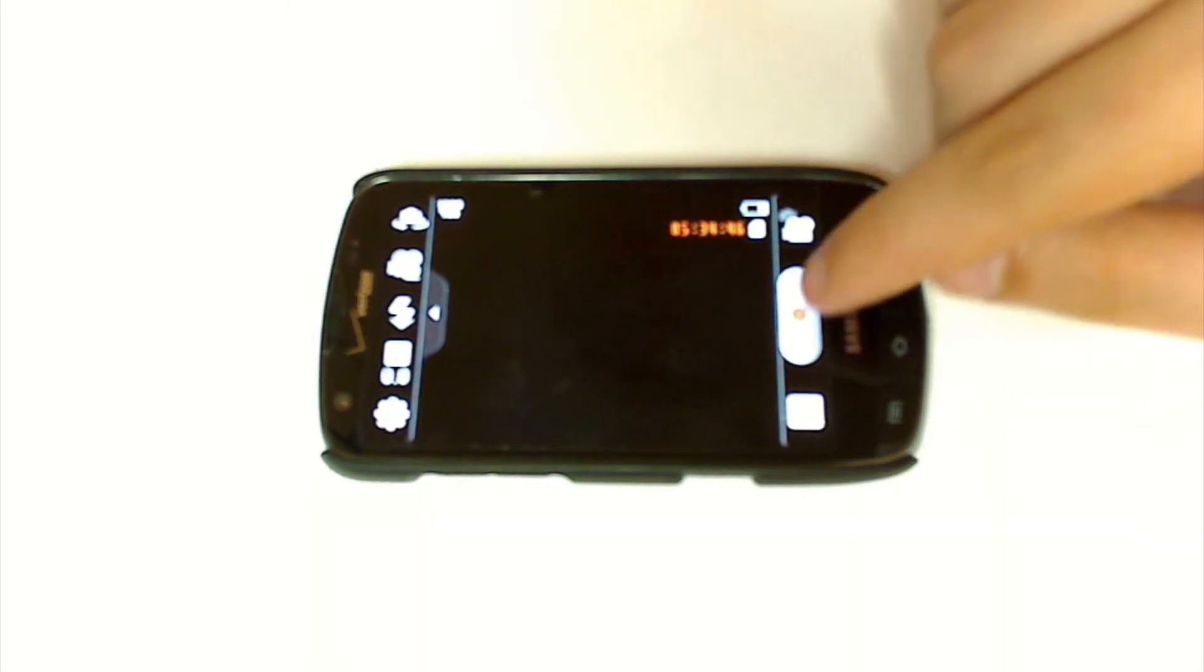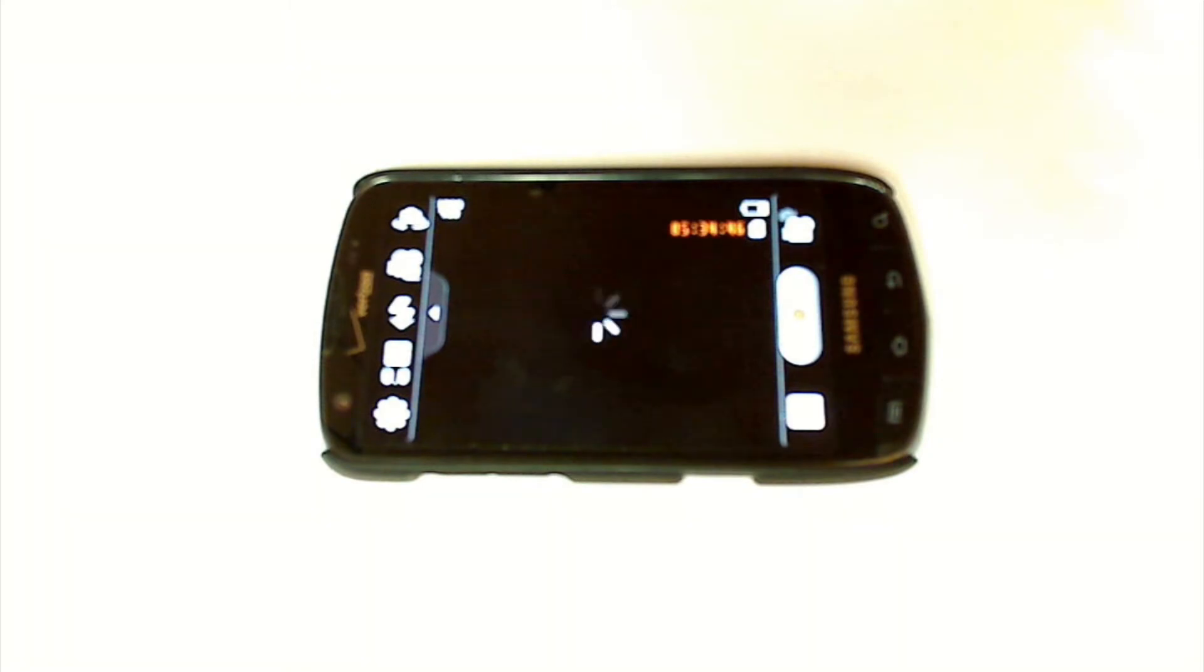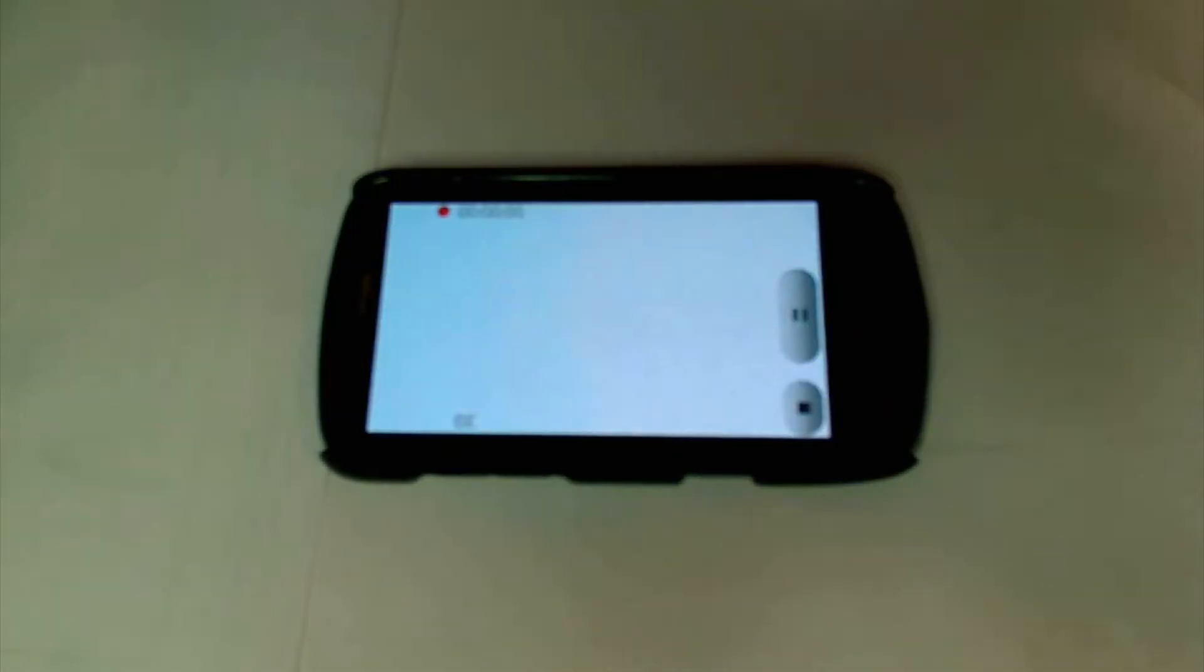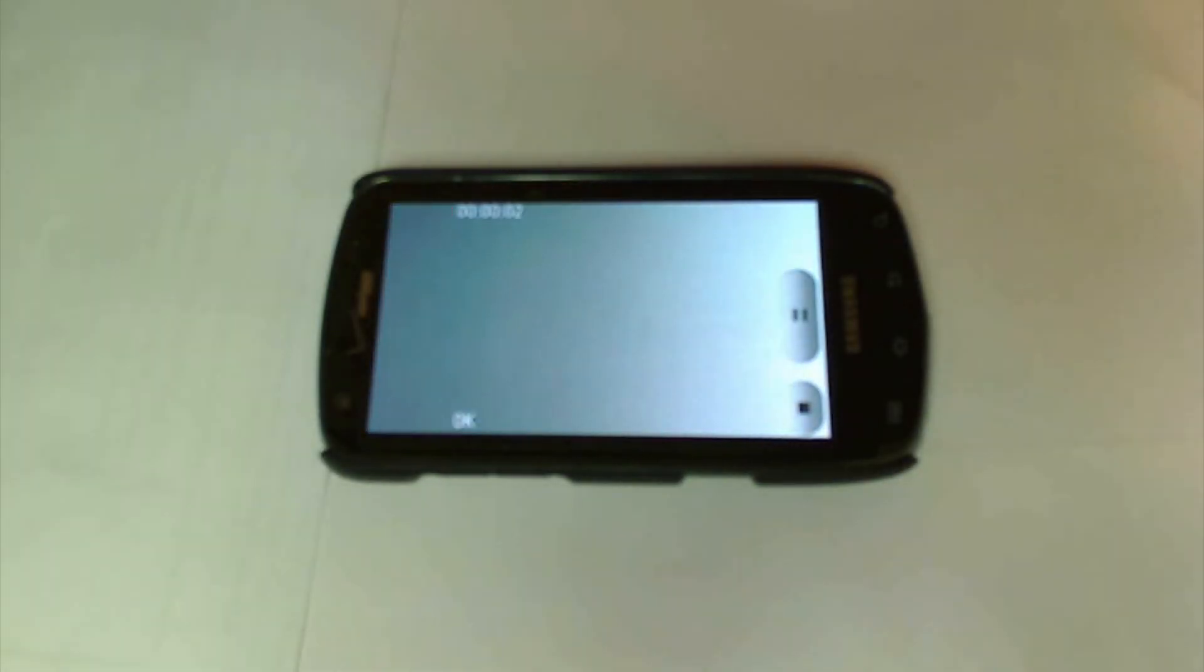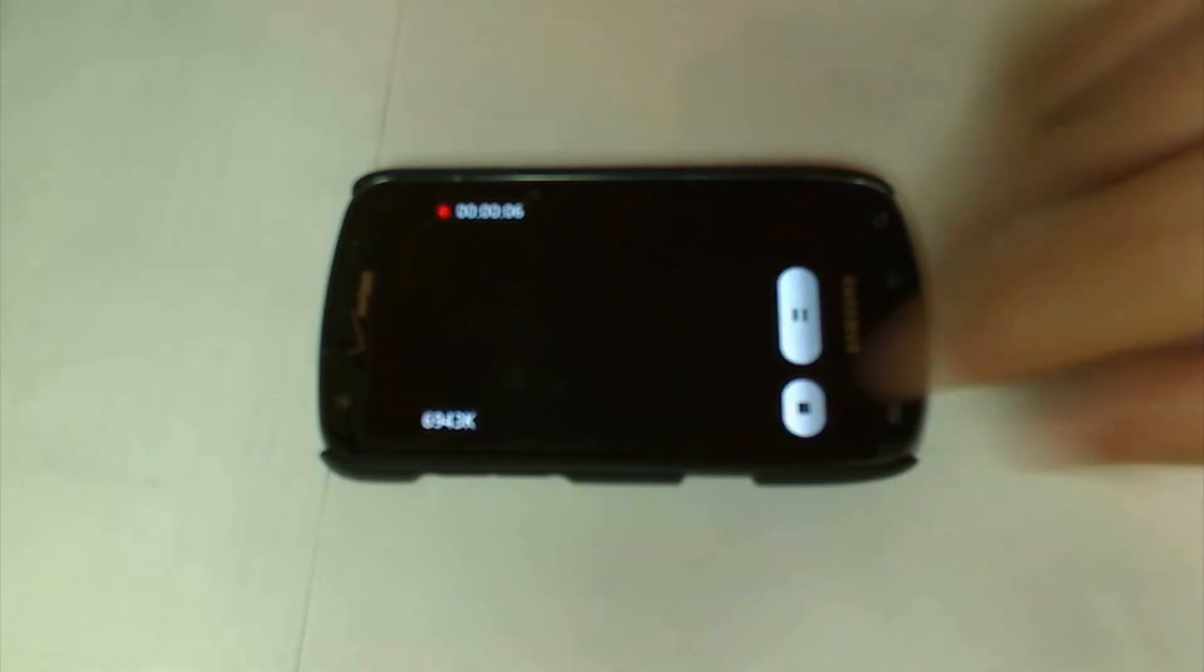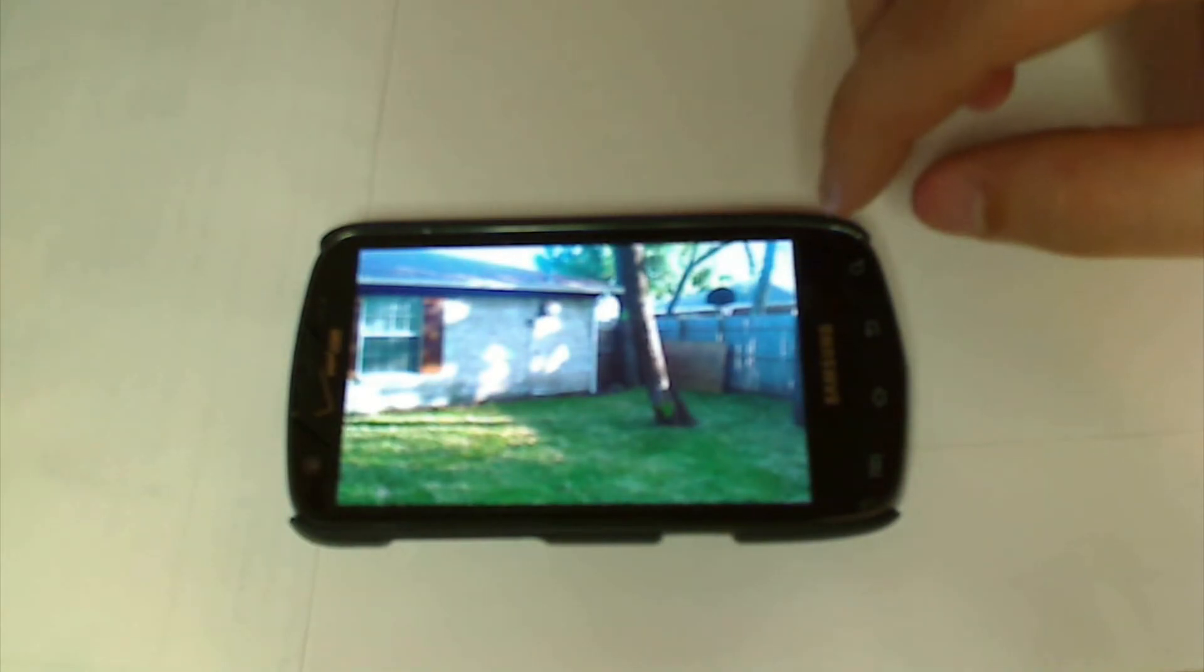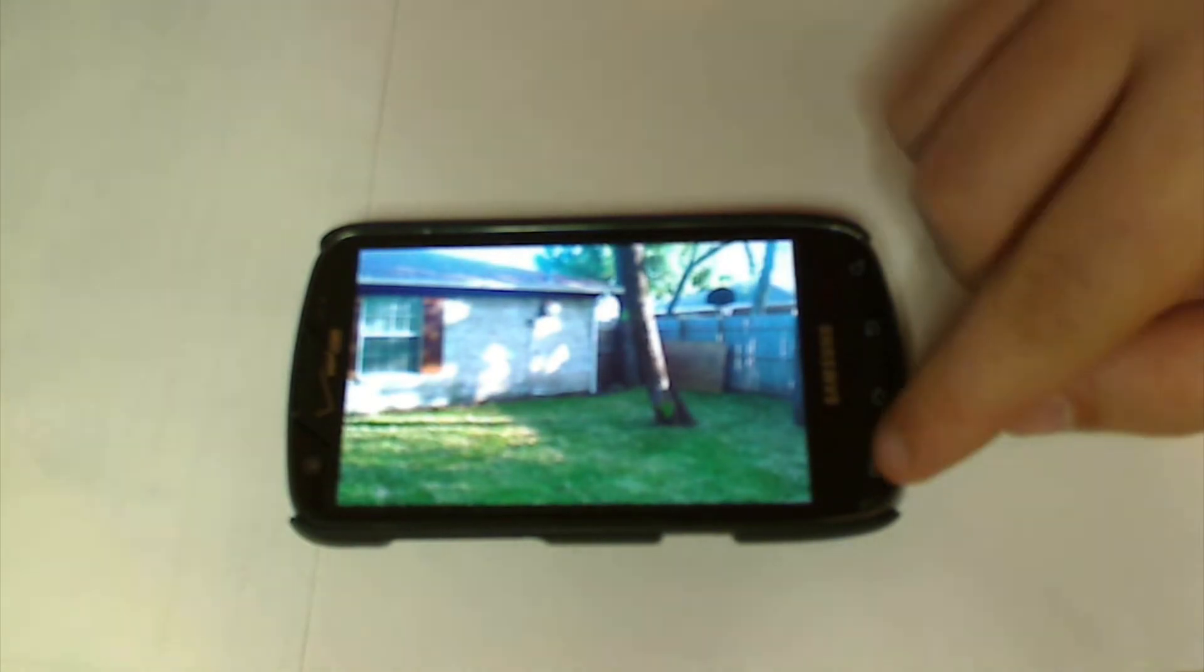Now basically you're going to want to go ahead and record your video. We'll record one real quick and we'll get a few seconds on here. Then we'll go ahead and hit stop and it will process the video. In a few seconds we'll be able to share it out.